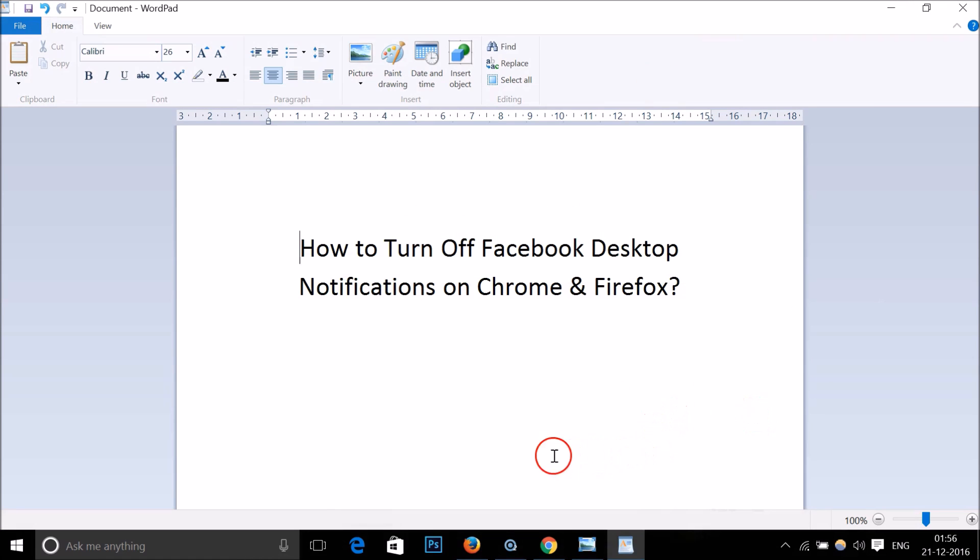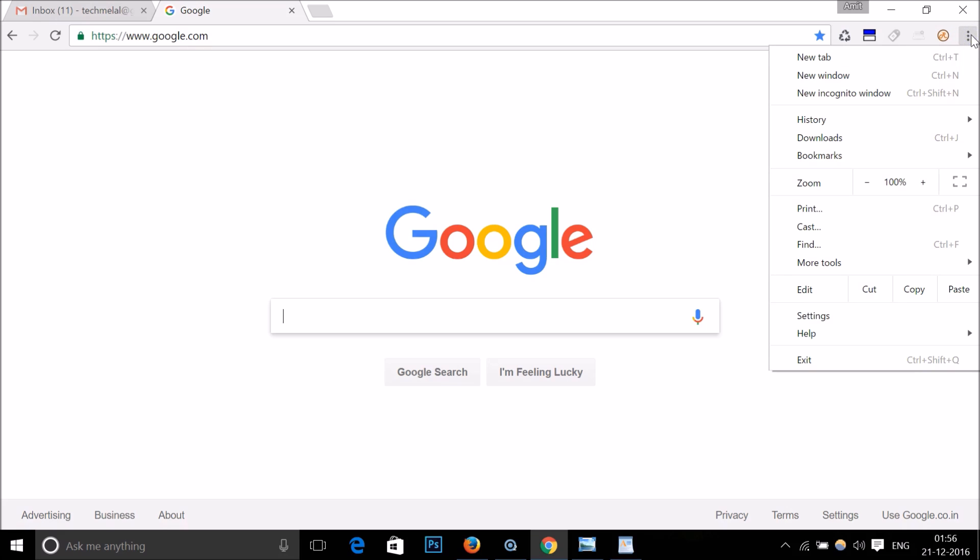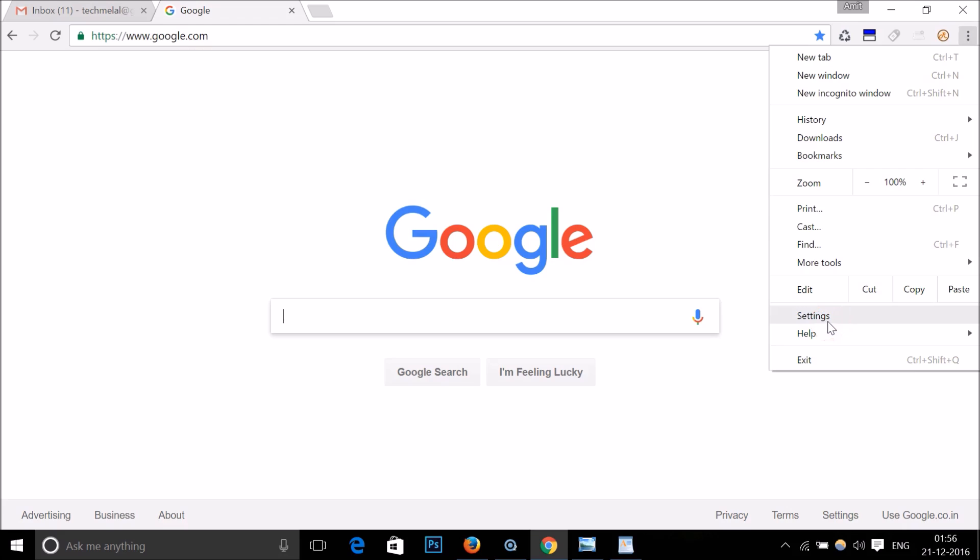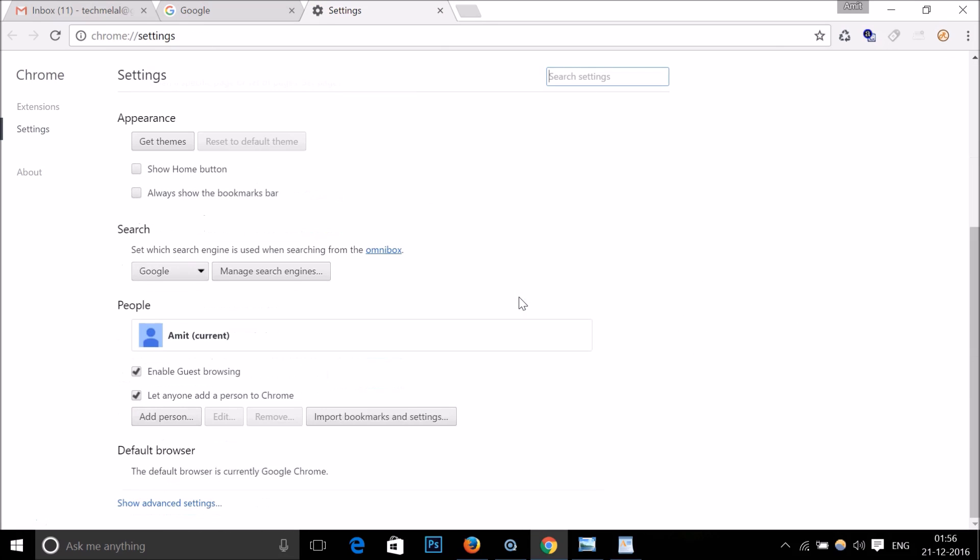Let's start with Google Chrome. Just open Google Chrome and go to the three dots over here to bring this menu, and click on Settings. Here you need to